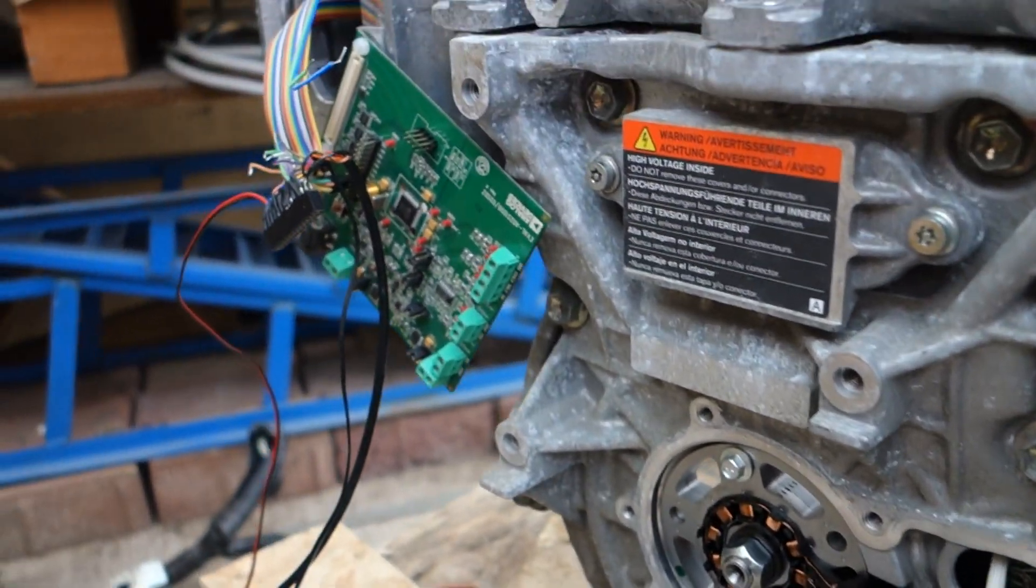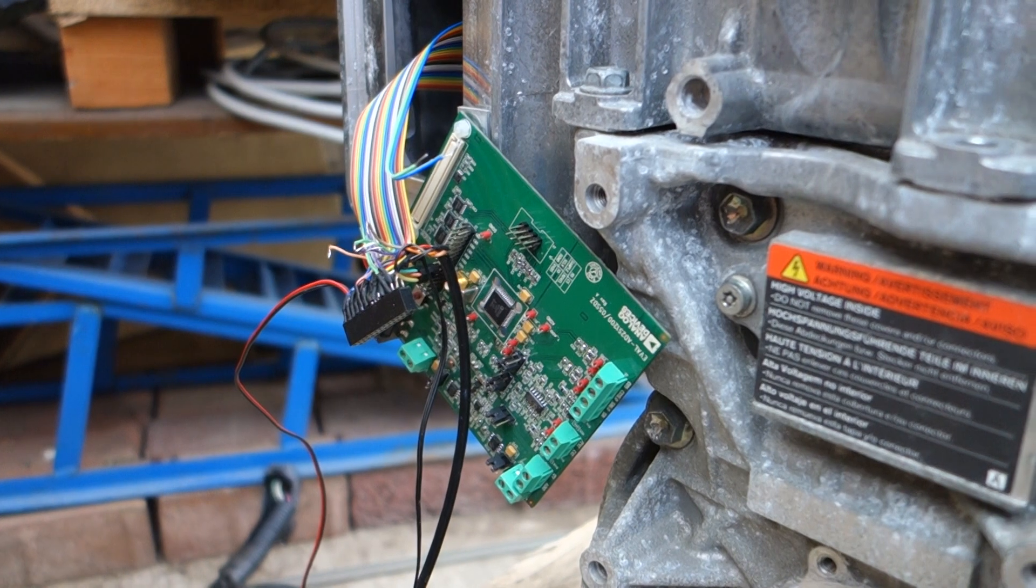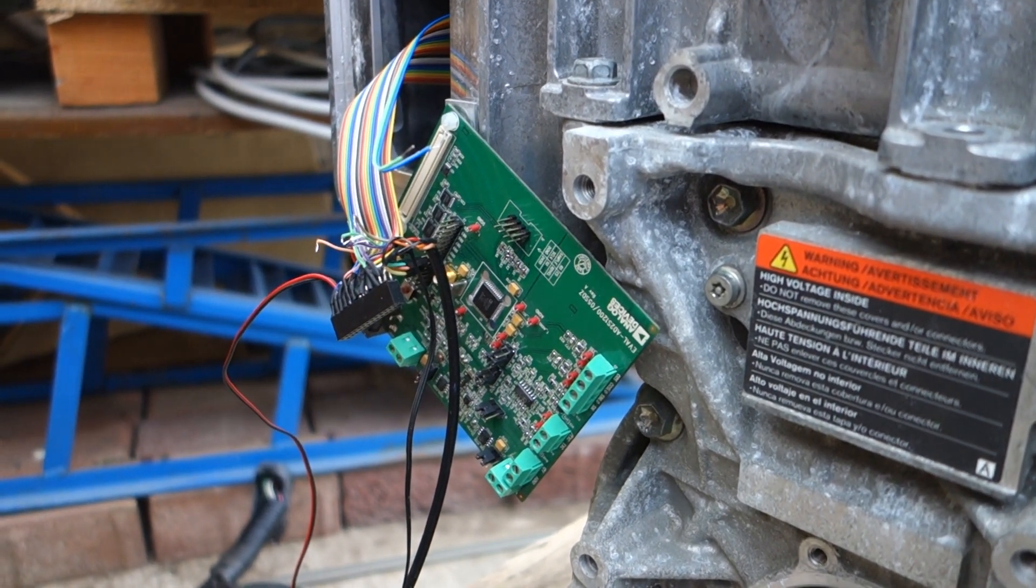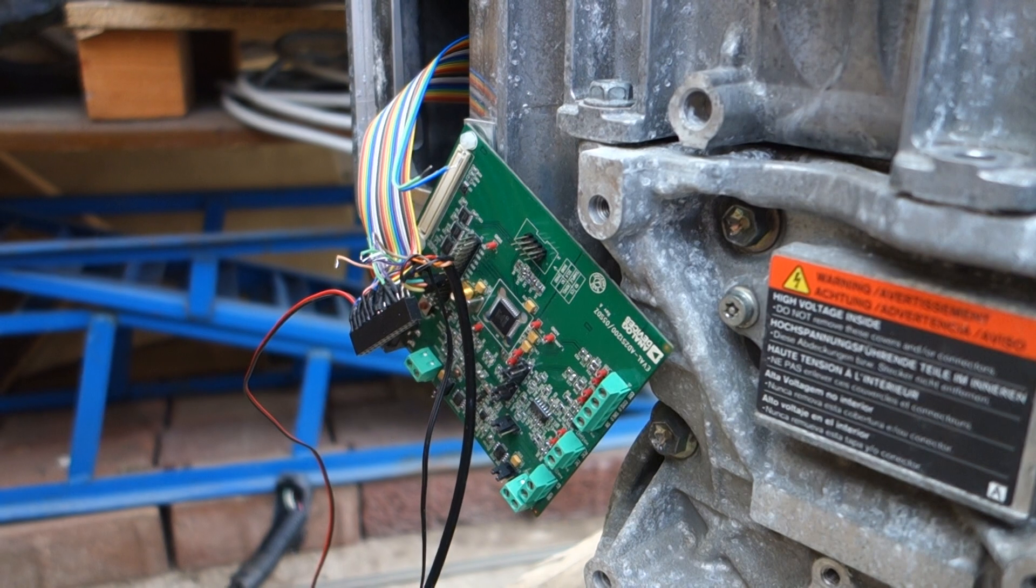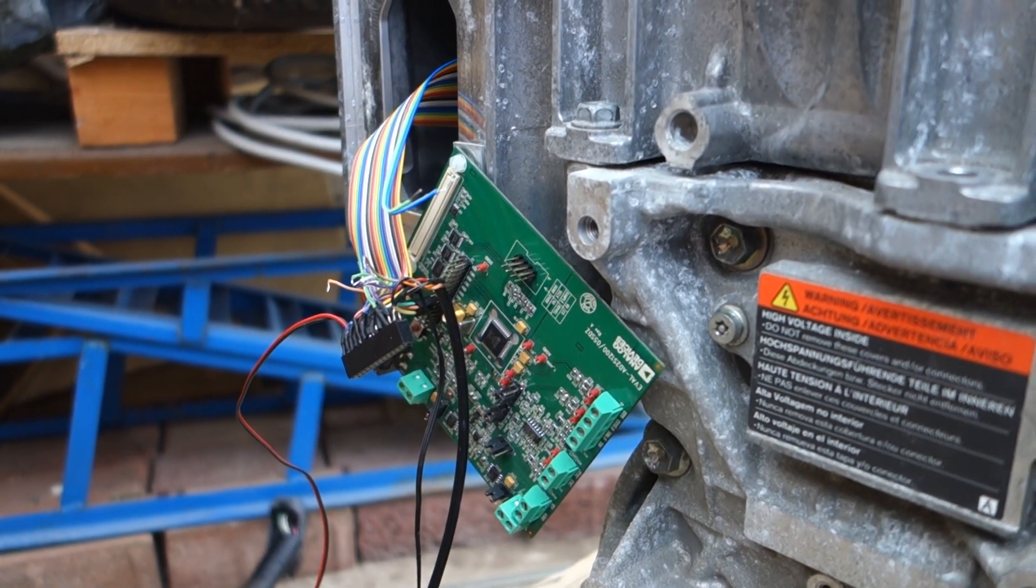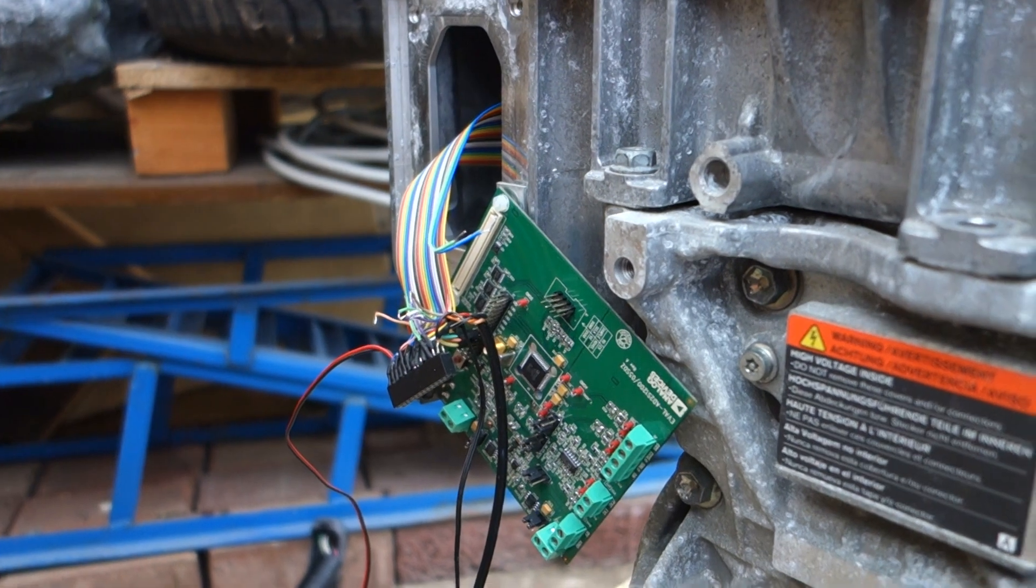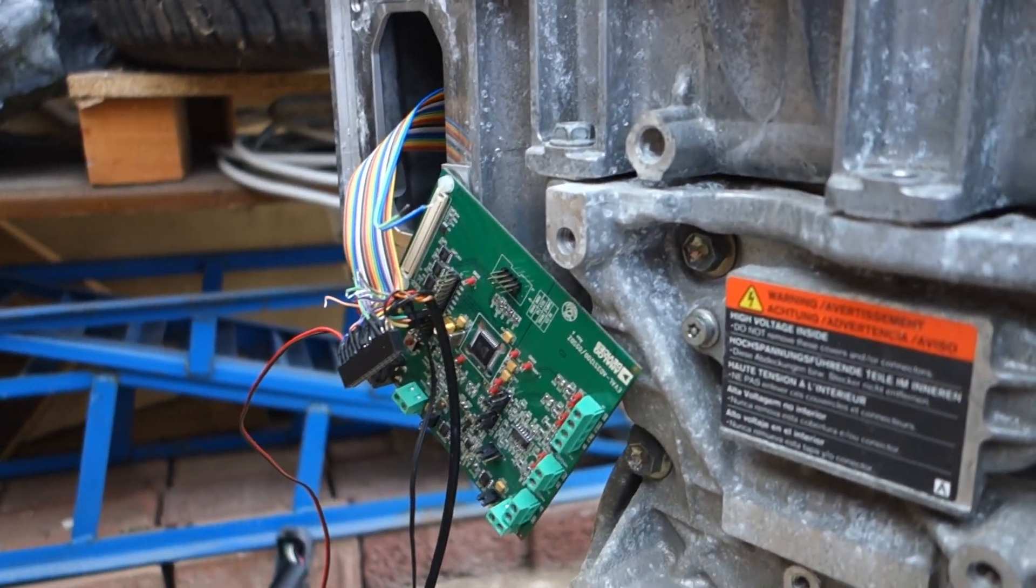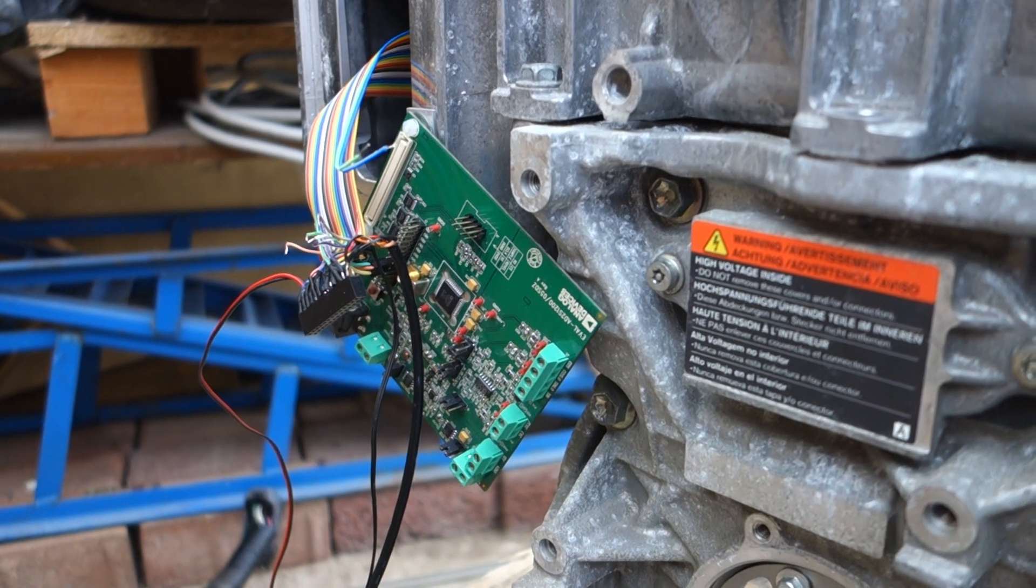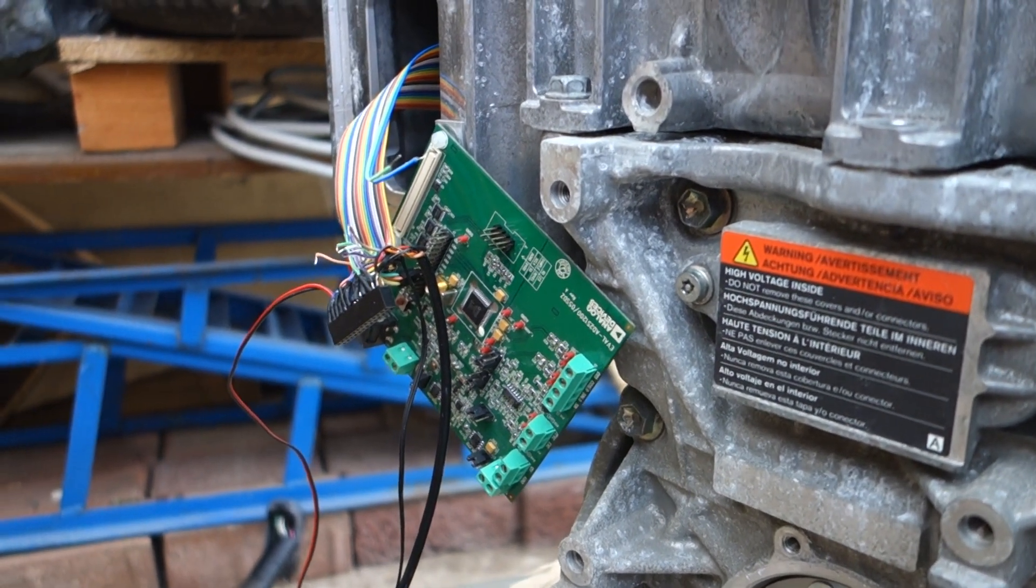And we see here a so-called resolver to digital board that's been donated by Damien. So it's a pretty big board and I thought maybe we have some free resources on our microcontroller and do the resolver handling on there.